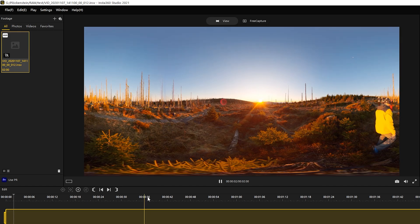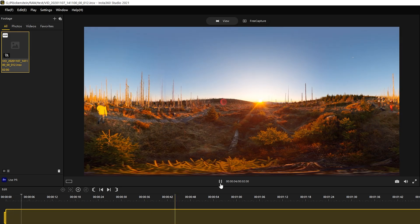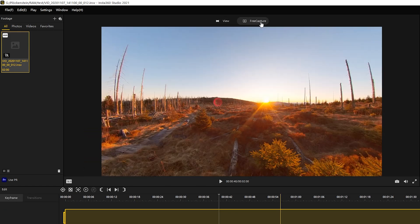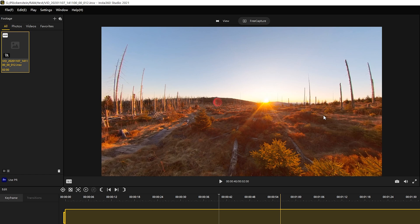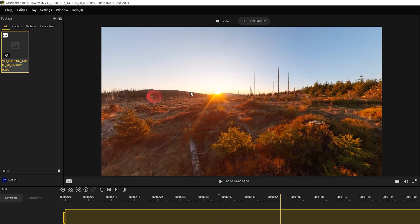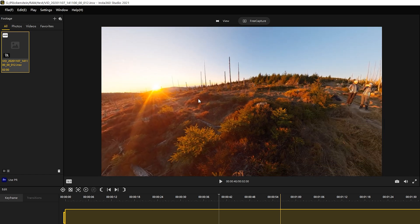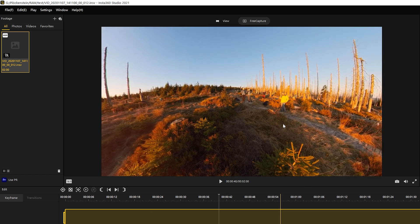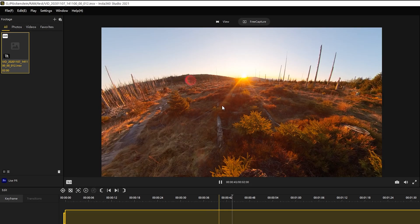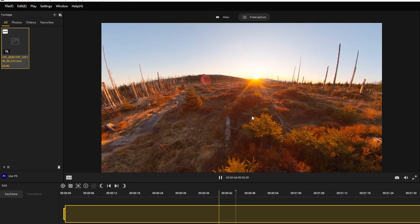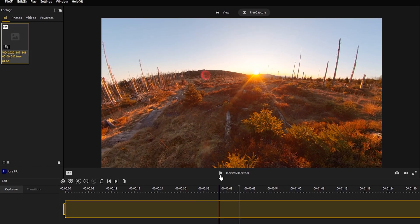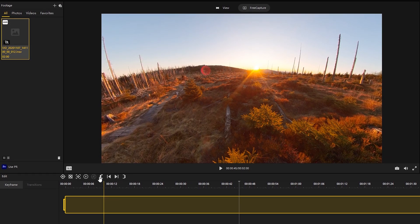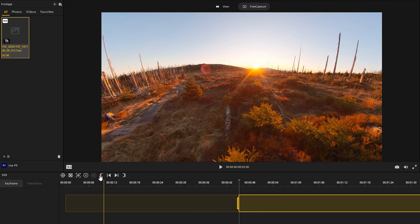Step 3. In the free capture tab you can review the 360 video. Trim the 360 video so that only the part that you want to upload remains.